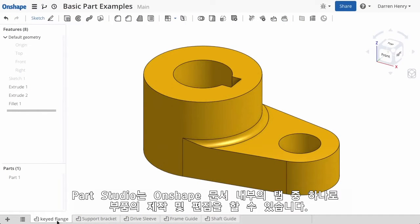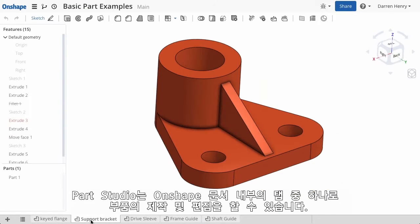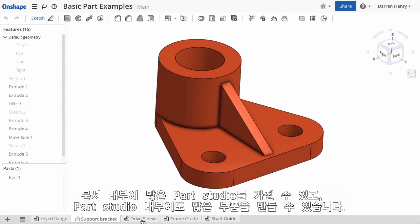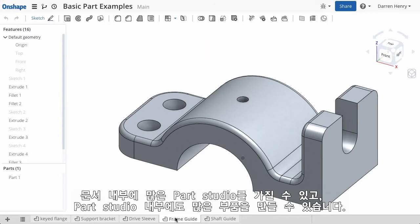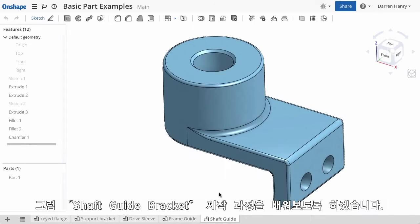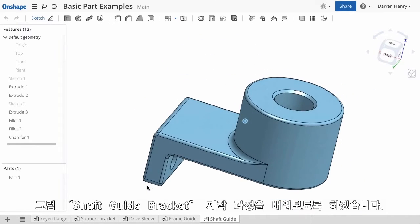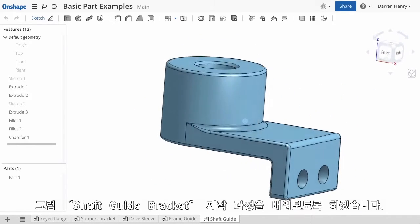Part Studios are tabs within the Onshape document where you'll create and edit part geometry. You can have multiple Part Studios within each document and can build multiple parts within each studio. We'll quickly walk through the process of building this shaft guide bracket.